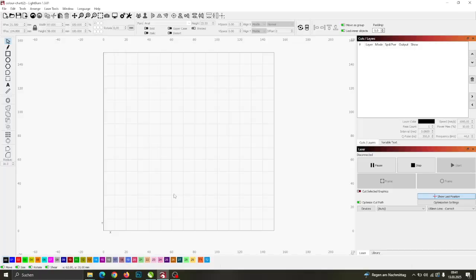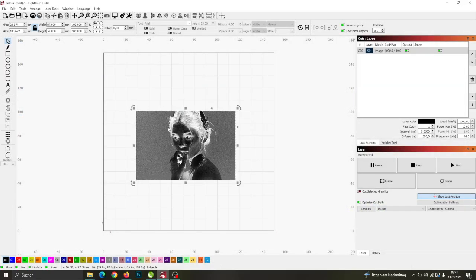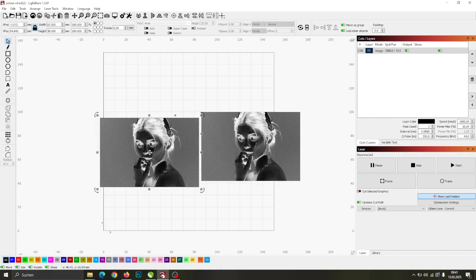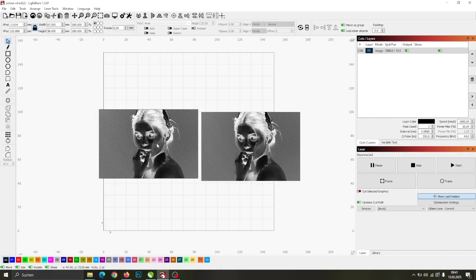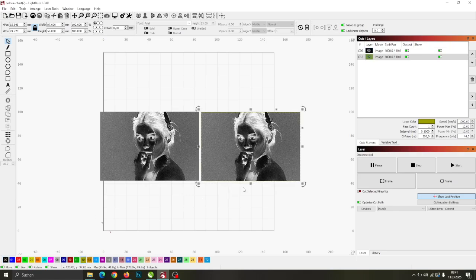Open your laser software and import the prepared image. Once imported, copy and paste the image so that you have two copies in your work area. Assign a different layer color to the second image so we can set independent settings for each.